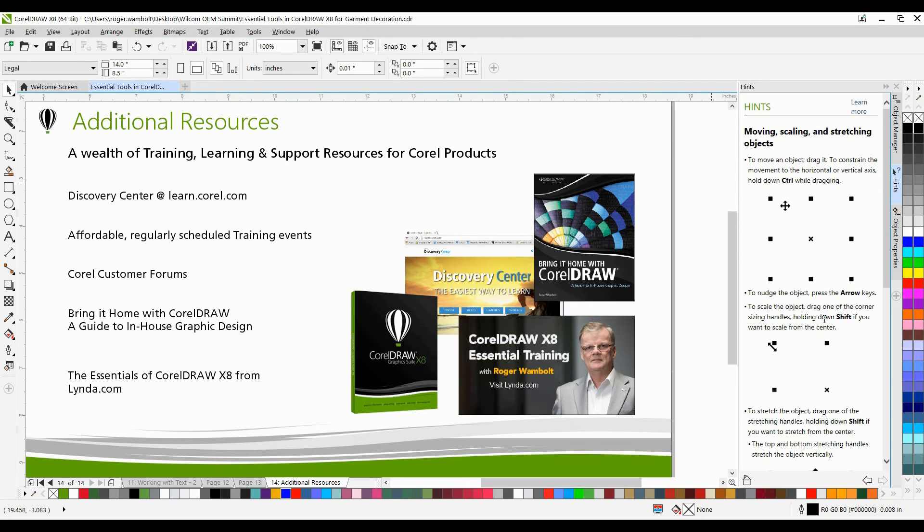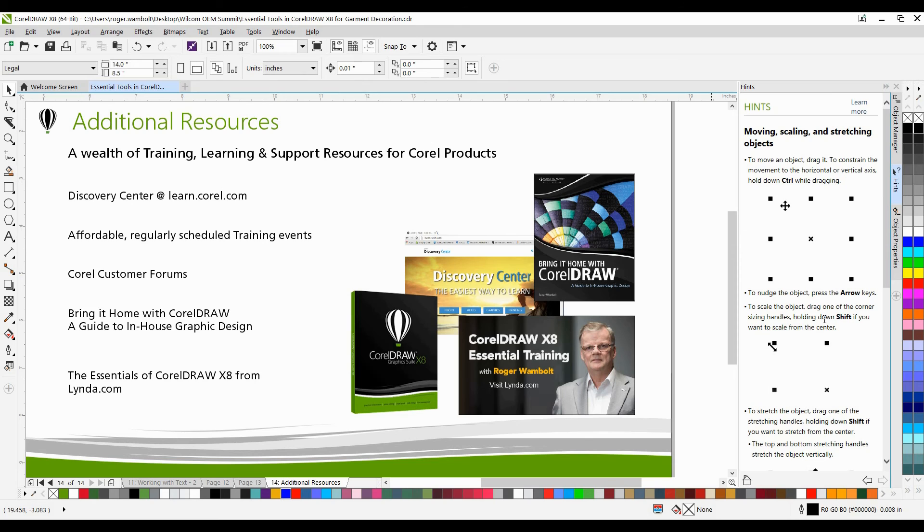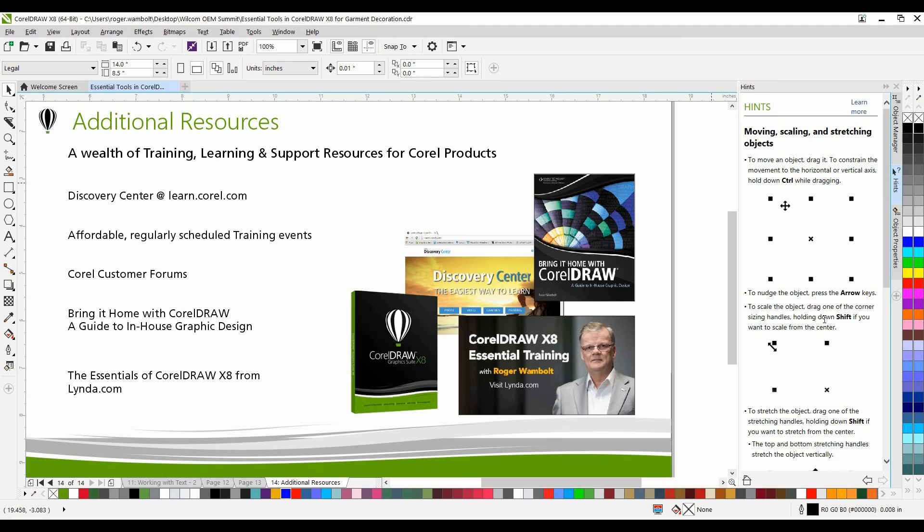If you've enjoyed this tutorial and you're looking for additional resources, head on over to the Discovery Center at learn.corel.com. You'll also find a number of regularly scheduled training events, Corel customer forums, as well as my book entitled Bring It Home with CorelDRAW: A Guide to In-House Graphic Design, and The Essentials of CorelDRAW X8 from lynda.com. Thanks for watching.